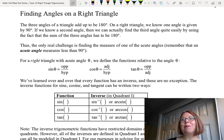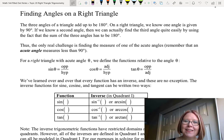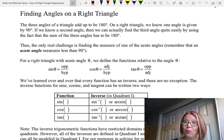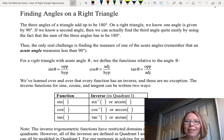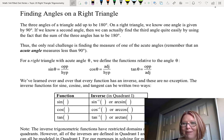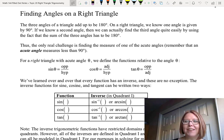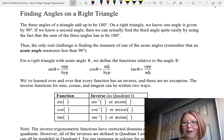In this video I'd like to talk about finding angles on the right triangle. The three angles on a triangle add up to 180 degrees, and on a right triangle one angle is 90 degrees. If we know a second angle, we can find the third angle easily using the fact that the sum of the three angles is 180 degrees. So really it's only hard to find the second angle — the third angle is quite easy.